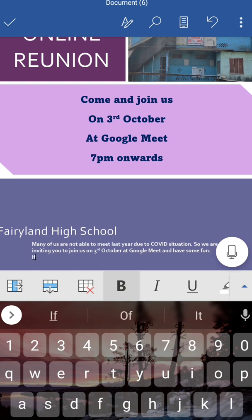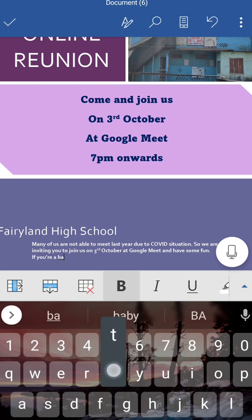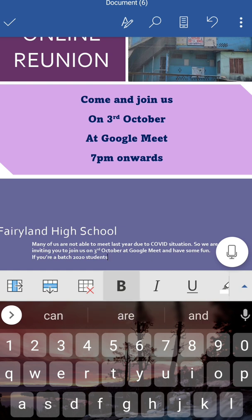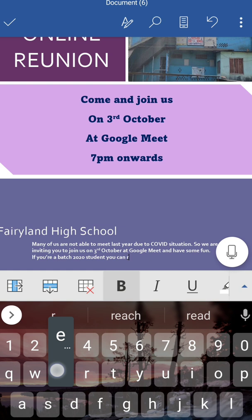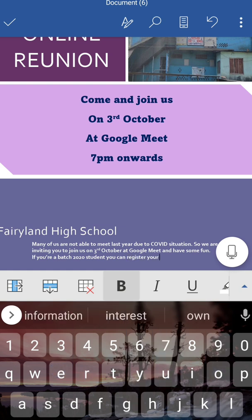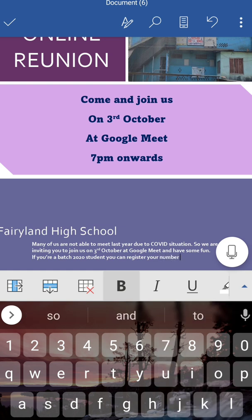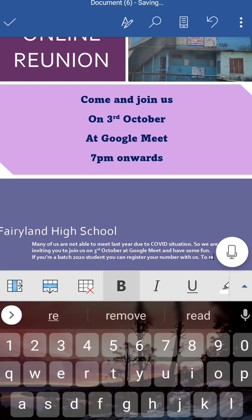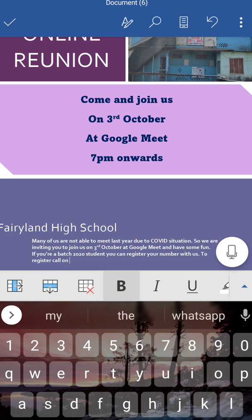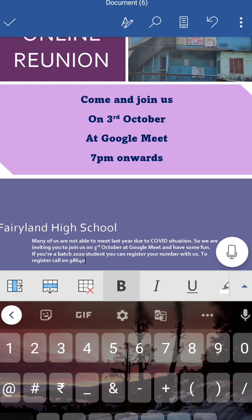If you are a batch 2020 student you can register your number with us. Call on - give some random number - suppose 9864012345.